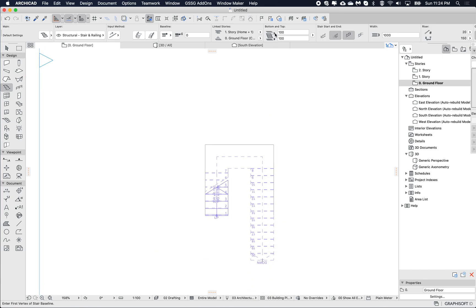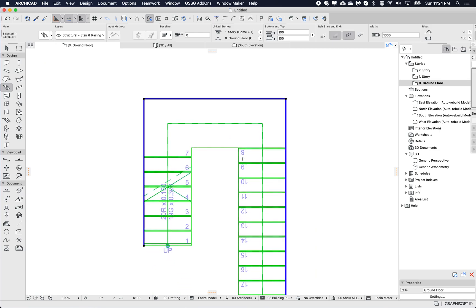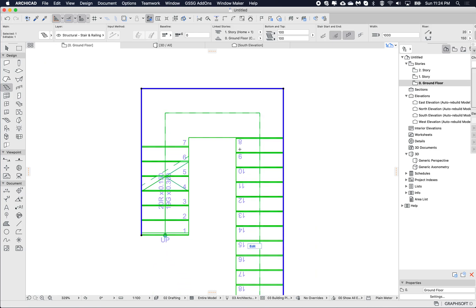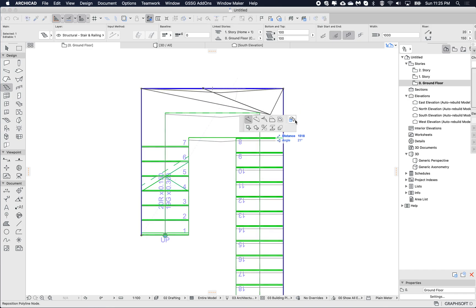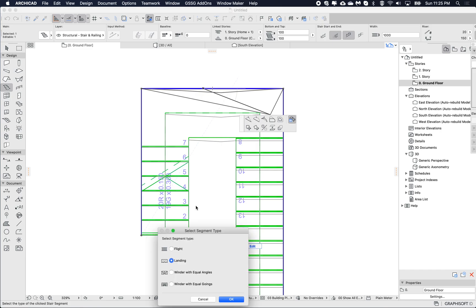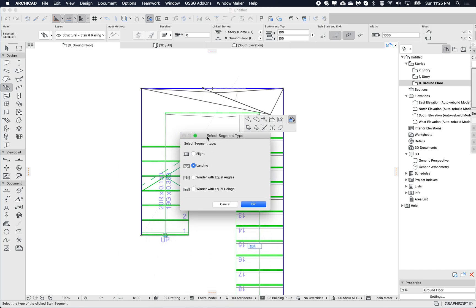Okay, so now that I've got this in place, let's start editing it. So here I now want to change this to a flight. So if we click on the segment itself and from the pet palette we choose the segment type, we change this from a landing to a flight and click OK.